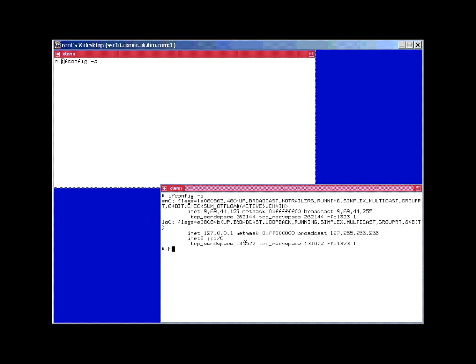Let's just confirm that those are the right settings. There we go. Yes. This is the IP address assigned to this workload partition.